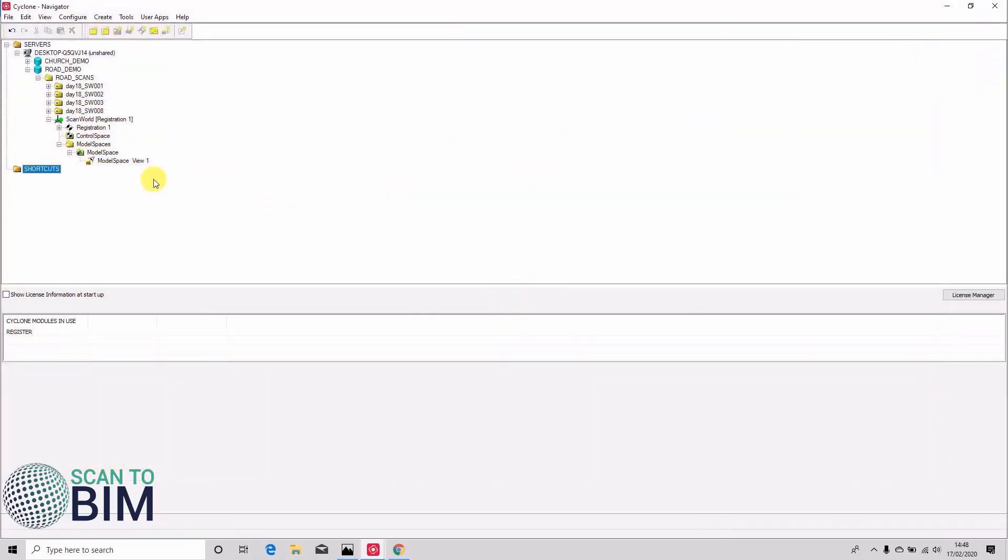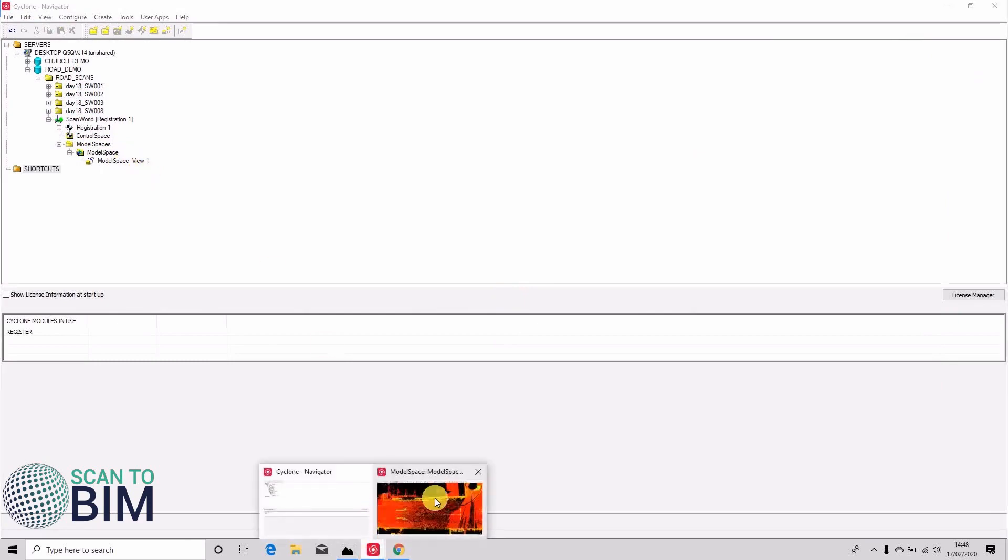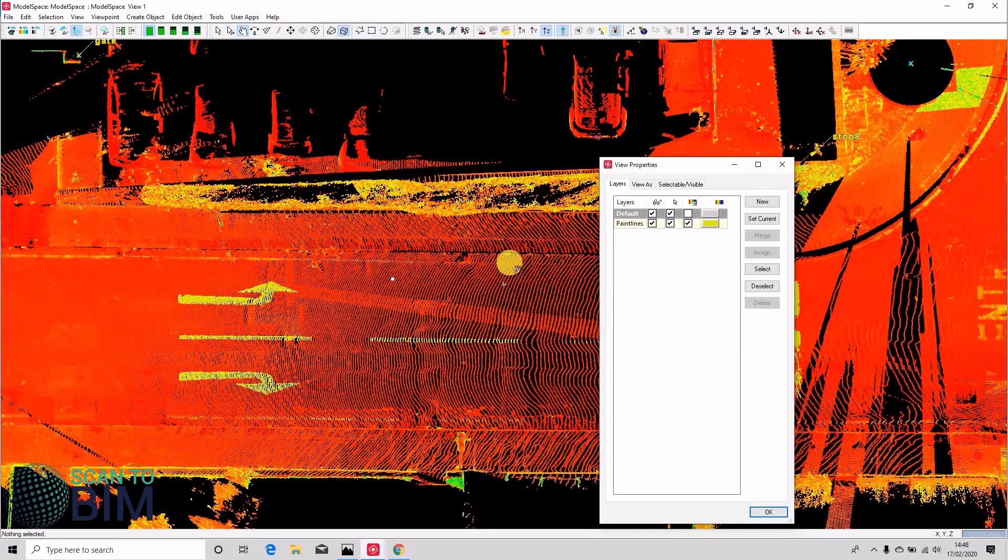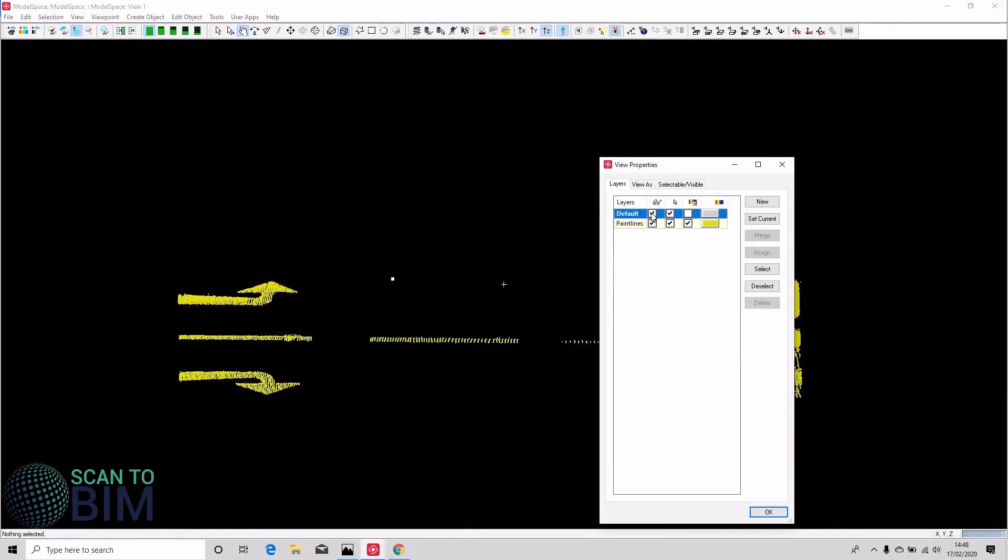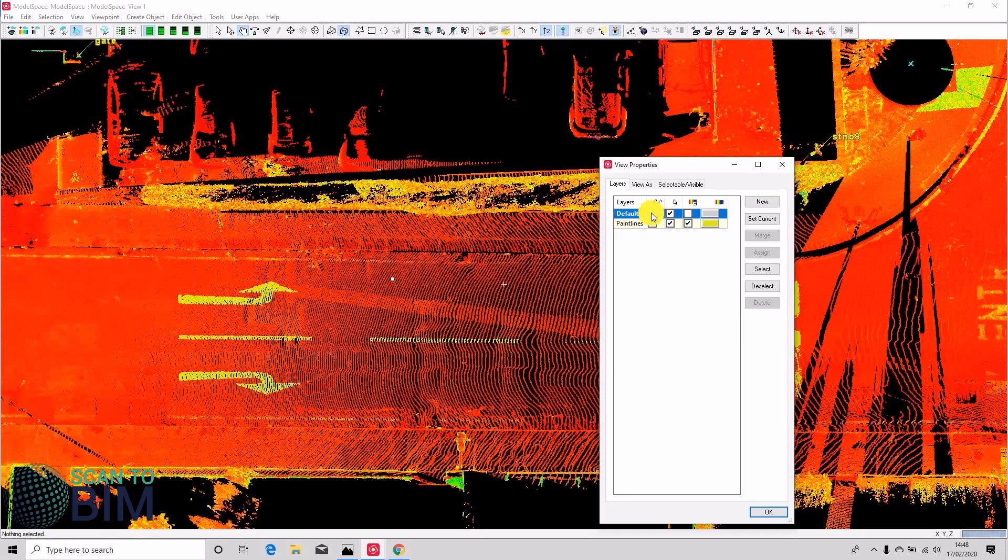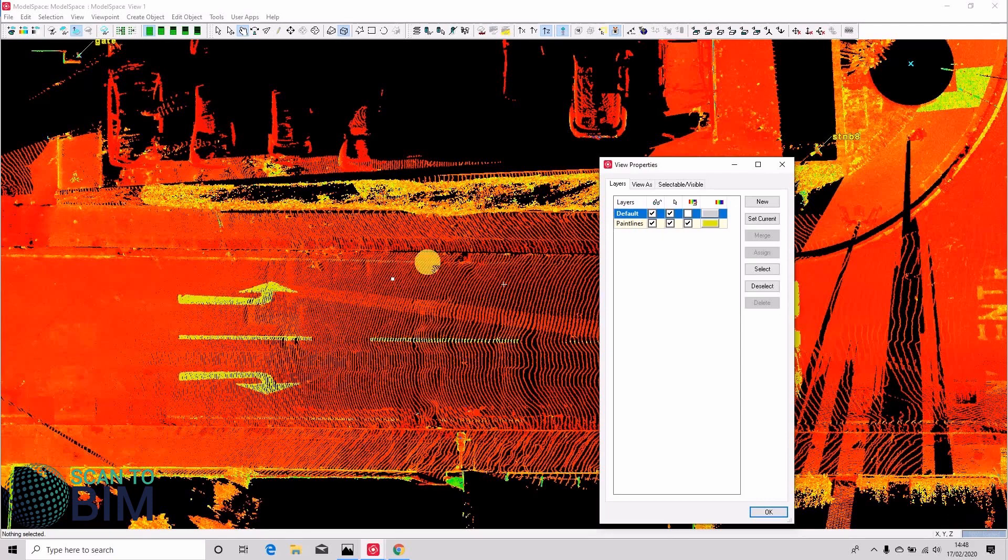Excellent. So you can see we've now just got our original model space view, and yep, there's our default layer with just one point cloud and we've got our paint lines layer.